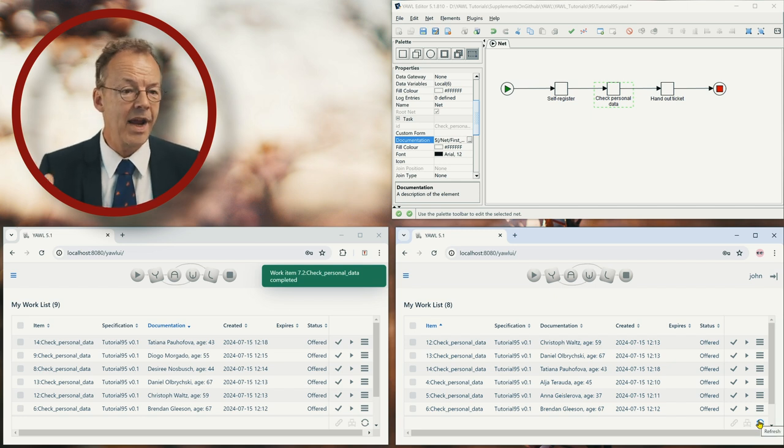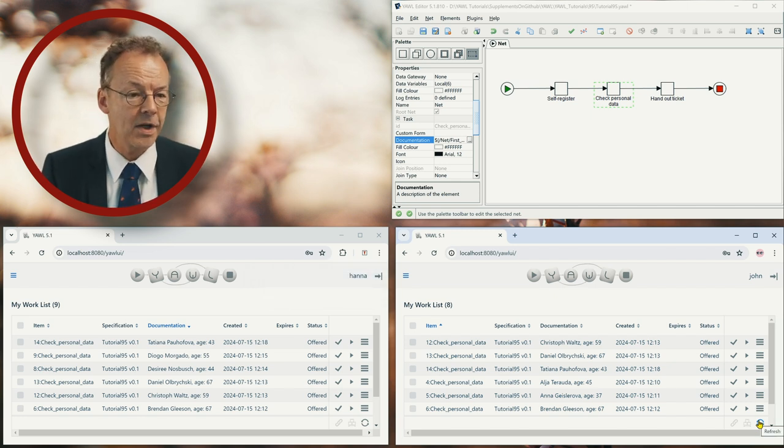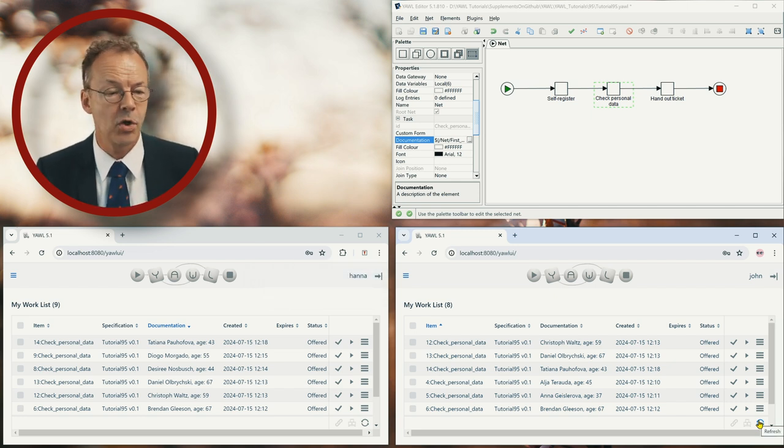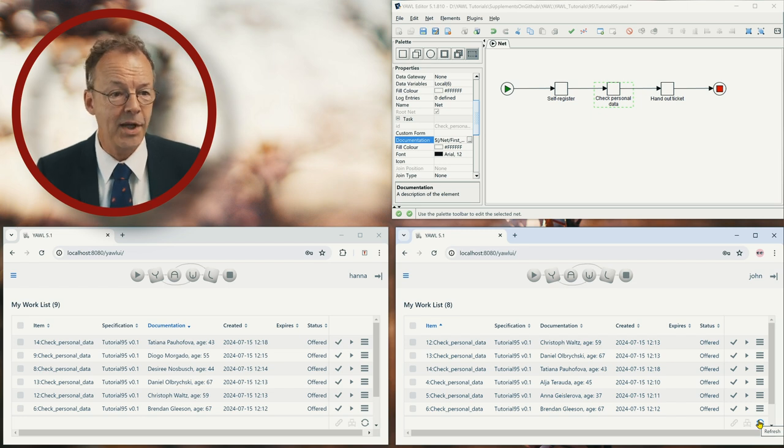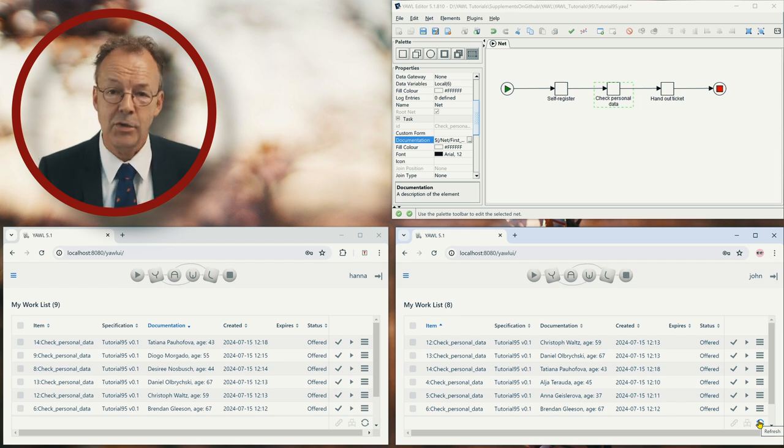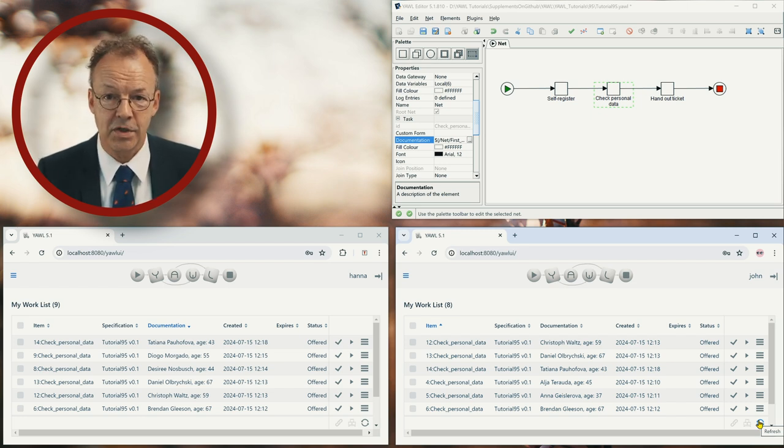And so every work item is shown in the queue with the appropriate information in the documentation column. So John opened the second counter to help Hannah and keep customers happy.